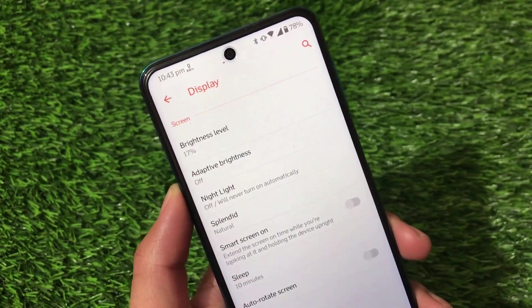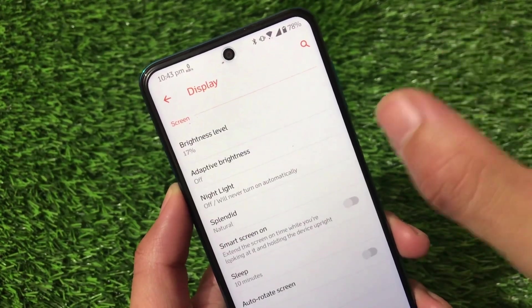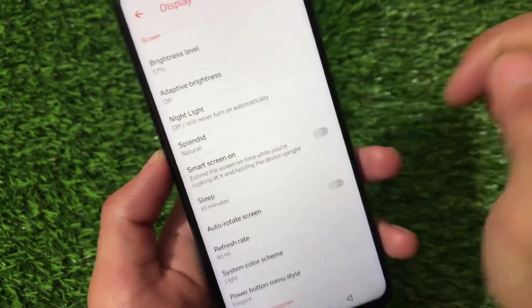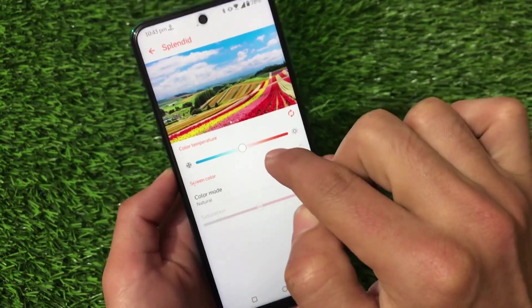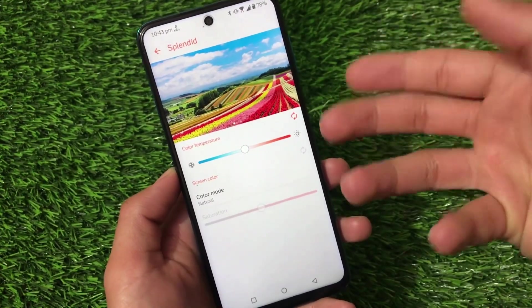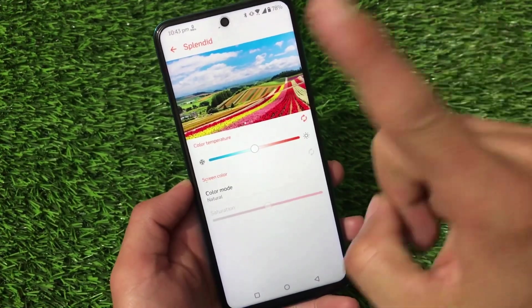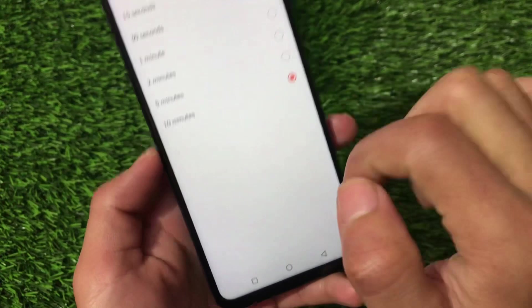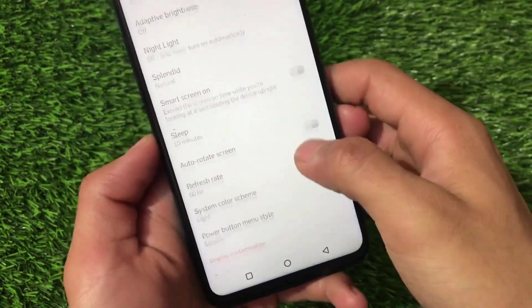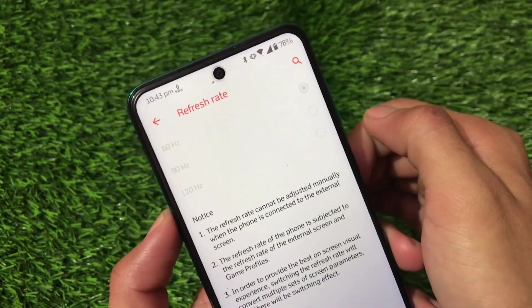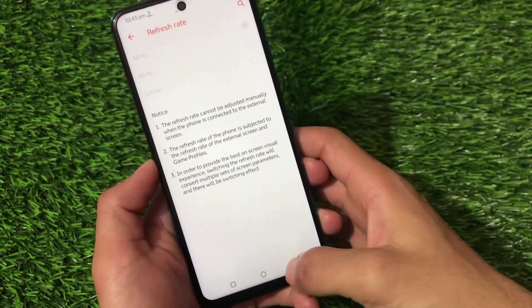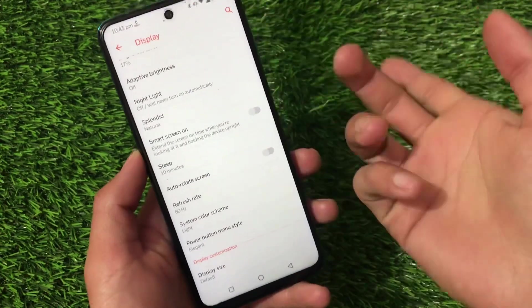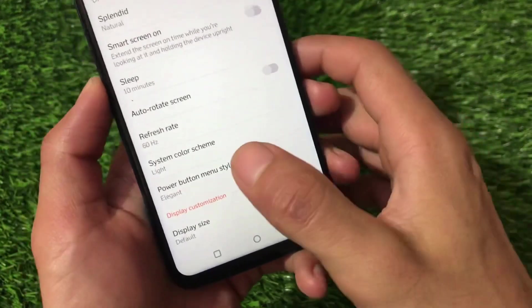Display brightness is also an issue — it's at 17 but still quite bright, so the brightness won't go that low. If you're looking to install this build, keep that in mind. Also, Splendid is buggy — don't change those values because they won't revert back without a reboot. Smart screen-on sleep only goes up to 10 minutes, which is disappointing. The refresh rate option goes up to 120Hz, but it sometimes works and sometimes doesn't.